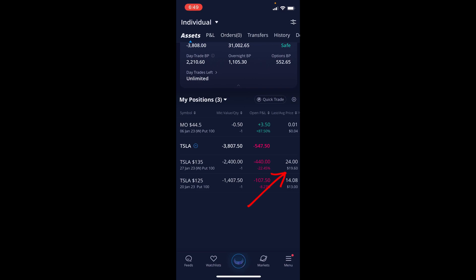This one expires on the 27th of January 2023, we collected $19.60 which comes out to be $1,960. It's actually in the red so we will have to continue to manage this one. The last one we have is one cash secured put on Tesla for a strike price of $125, this one expires on the 20th of January 2023, we collected $13 which is $1,300.